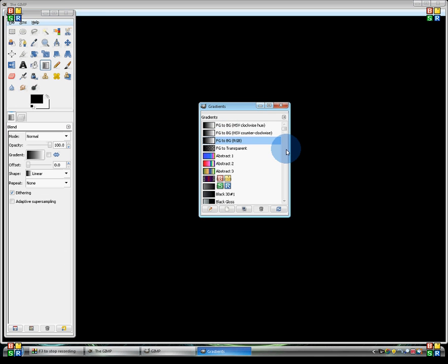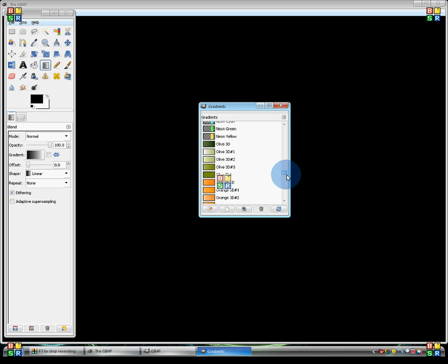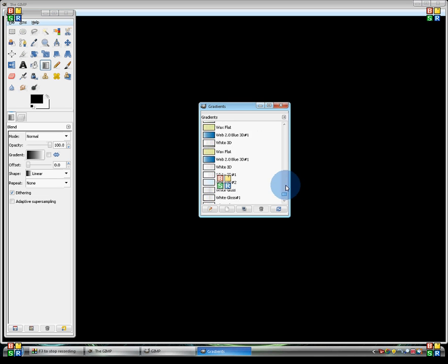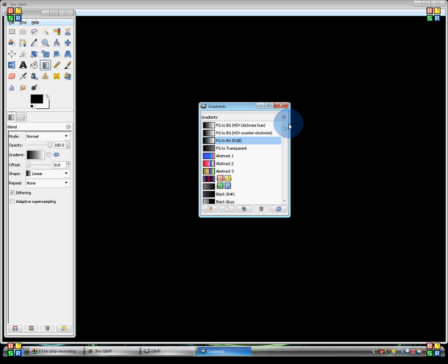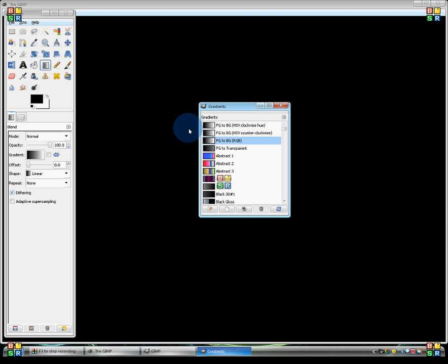Now it'll come up with a gradient dialog, and I have tons of gradients here. It's just like a separate window, as if GIMP needs more separate windows, but we have to use it here. Now in this dialog, click on the new button.